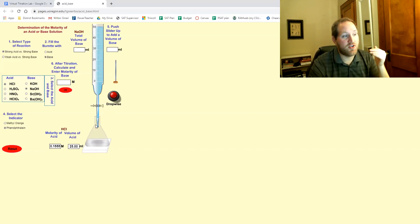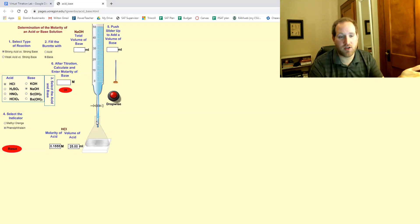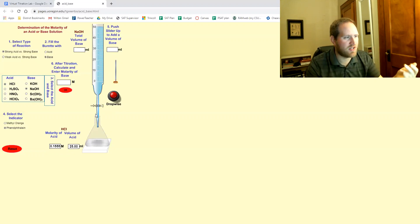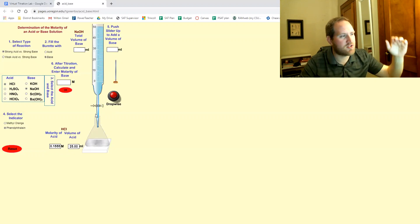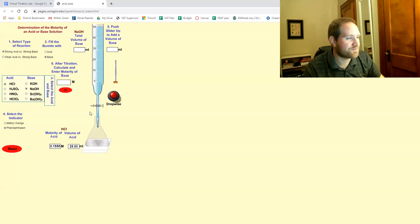Generally your unknown goes in the flask down here and your known goes in the burette. They switch it up for this animation but it's still totally fine. It doesn't matter which is which as long as you pay attention.